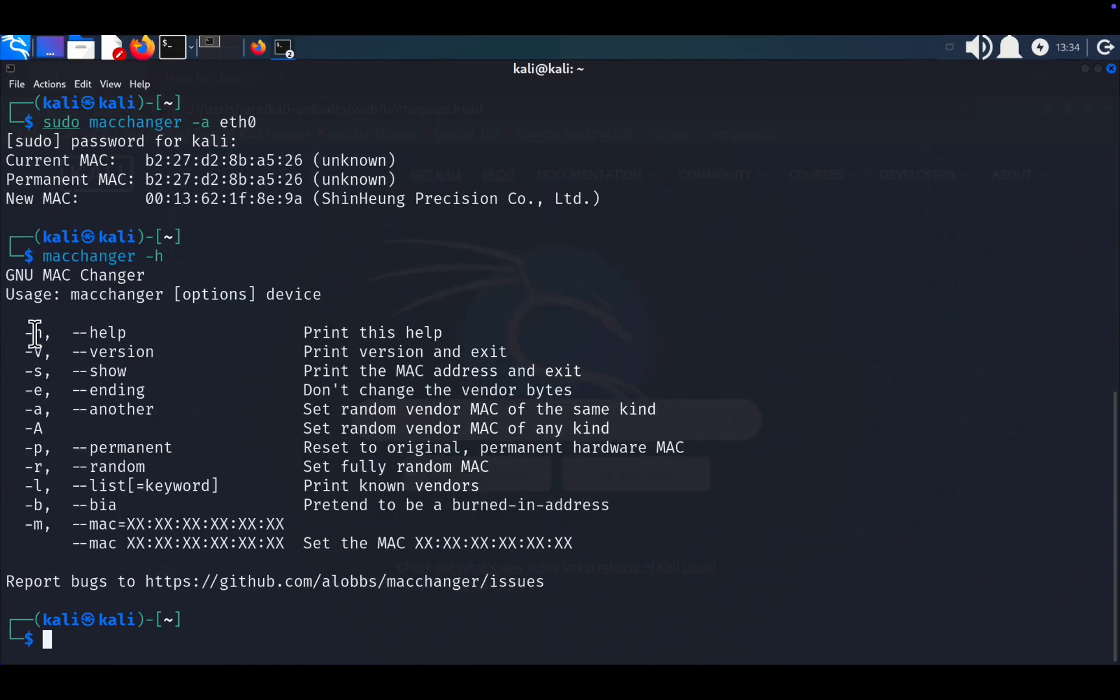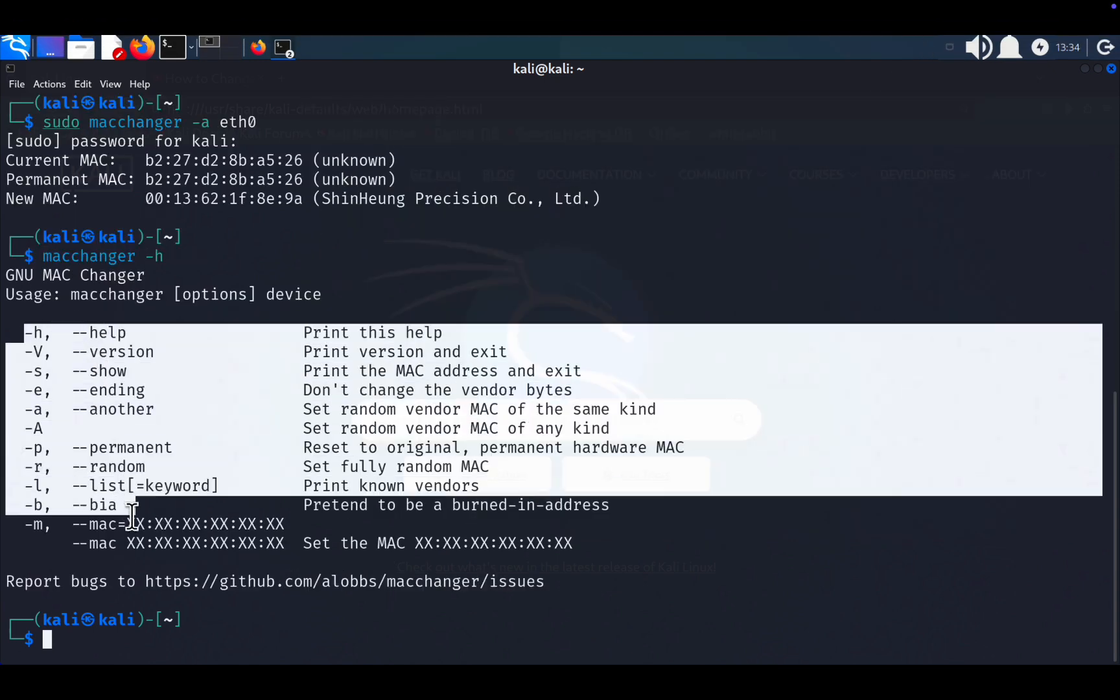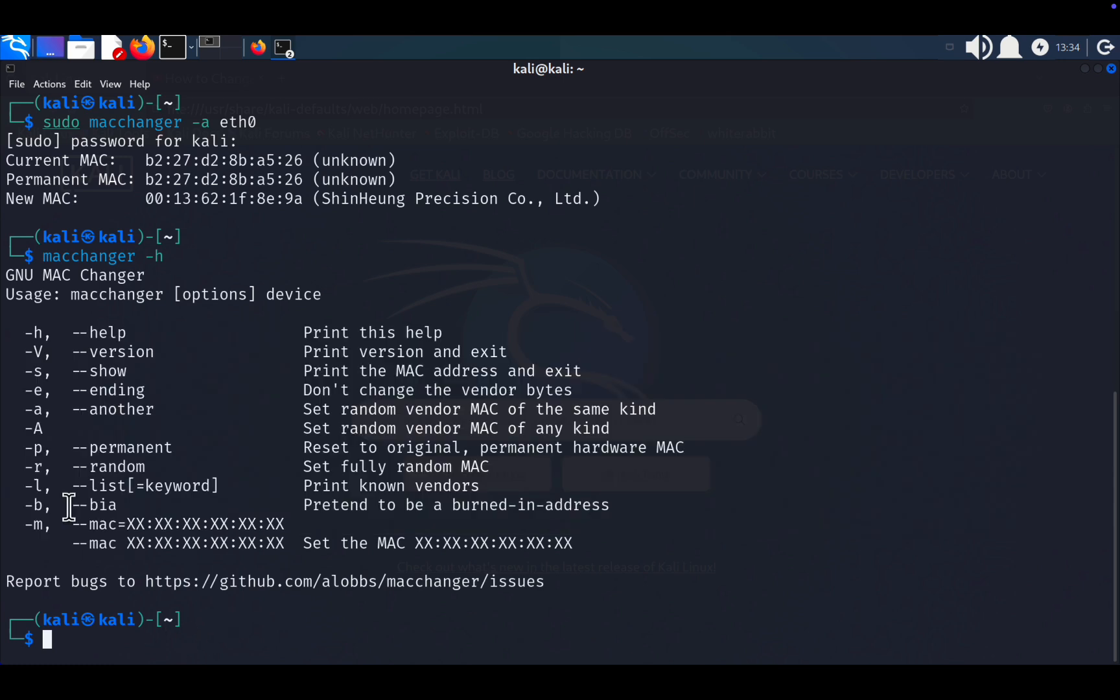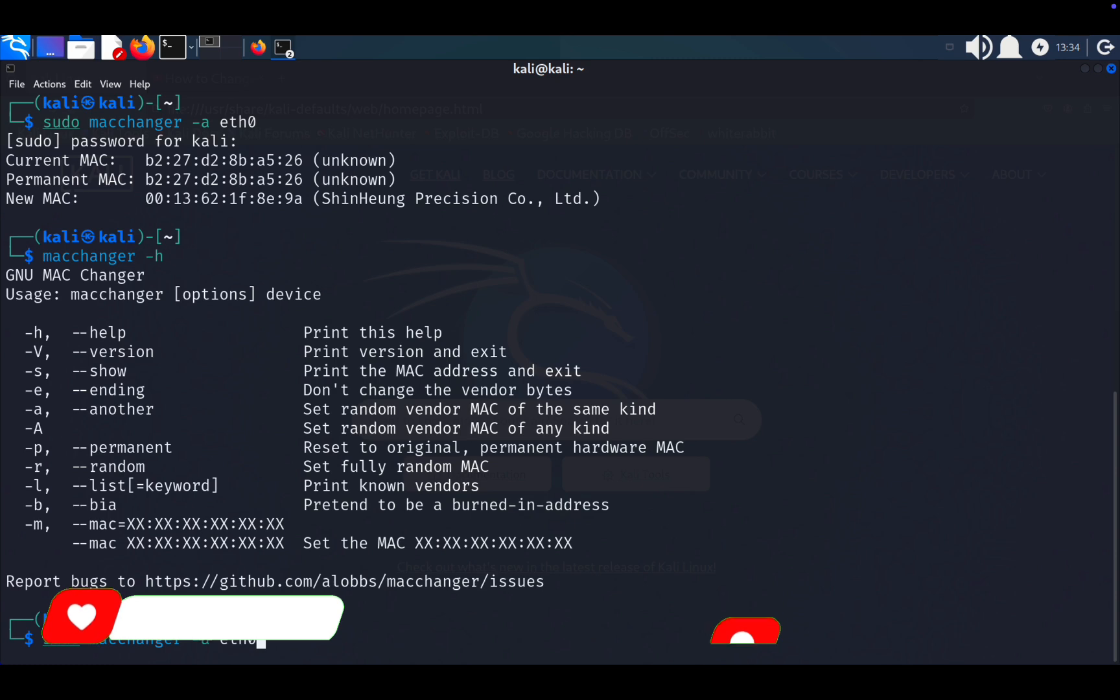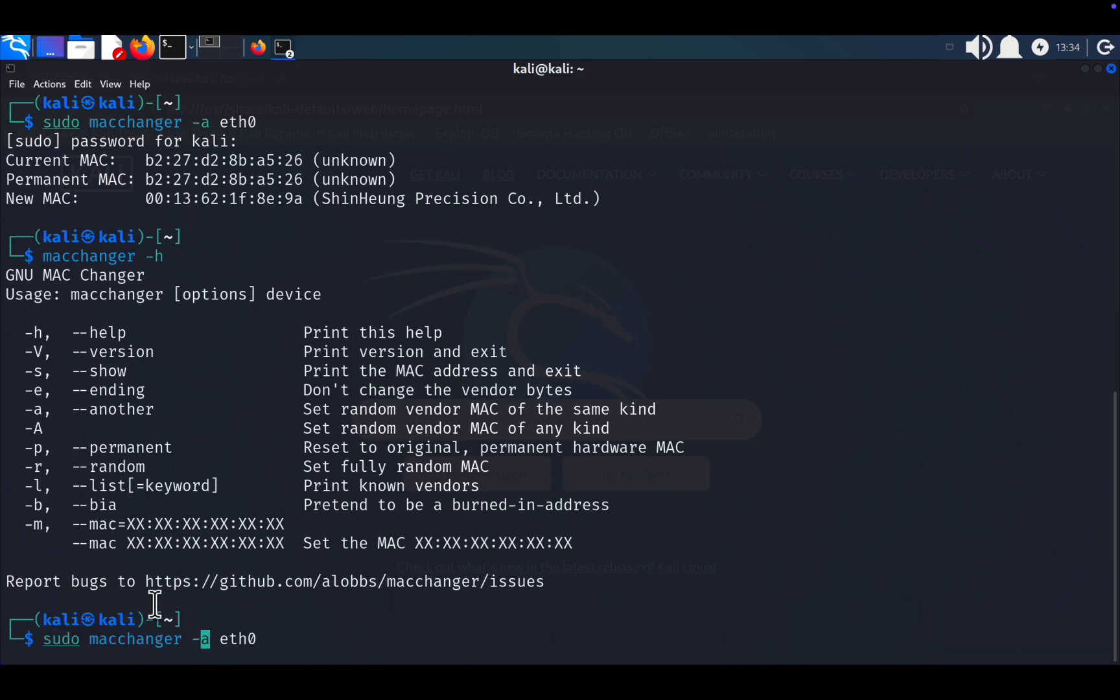Summary. By using macchanger on Kali Linux, you can easily modify your MAC address for privacy, testing, or troubleshooting. Whether you're randomizing, customizing, or reverting to the original address, the process is simple and versatile. Thank you for following along. Now you know how to change your MAC address on Kali Linux.